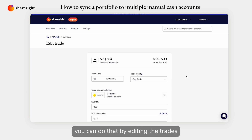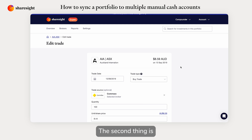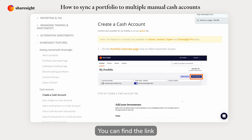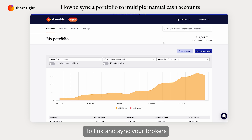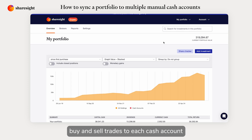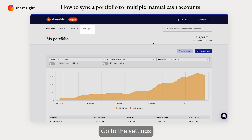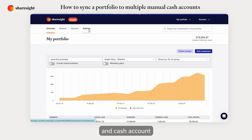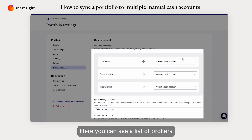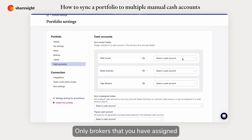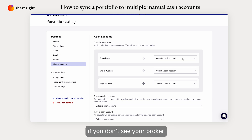If you haven't specified the trade source, you can do that by editing the trade. The second thing is you need to have a cash account in your portfolio. You can find the link on how to create a cash account in our help page. To link and sync your broker's buy and sell trades to each cash account, go to Settings and Cash Accounts. Here you can see a list of brokers — only brokers that you have assigned at least one trade will show up here. If you don't see your broker, make sure there is a trade source assigned to the trade.